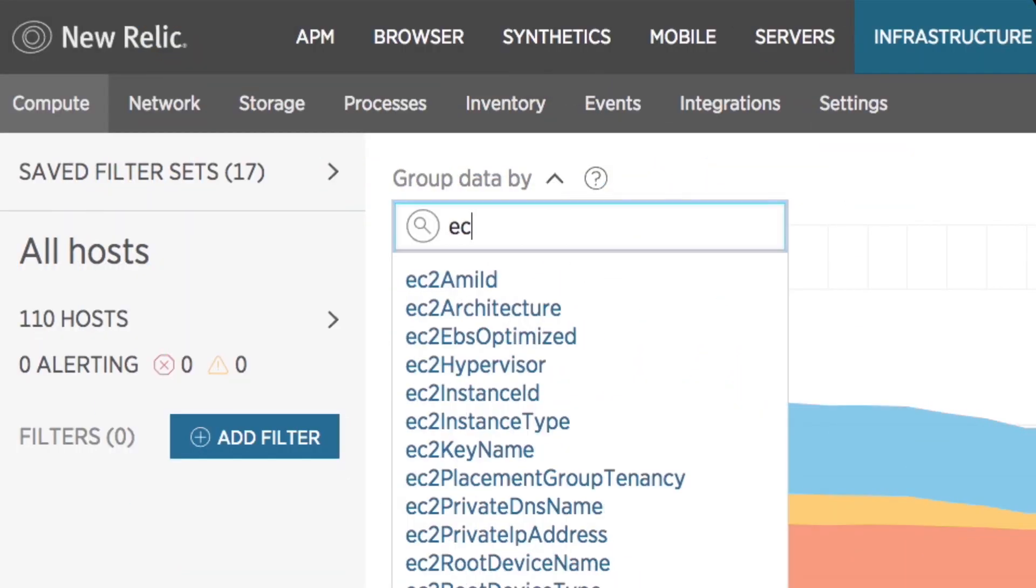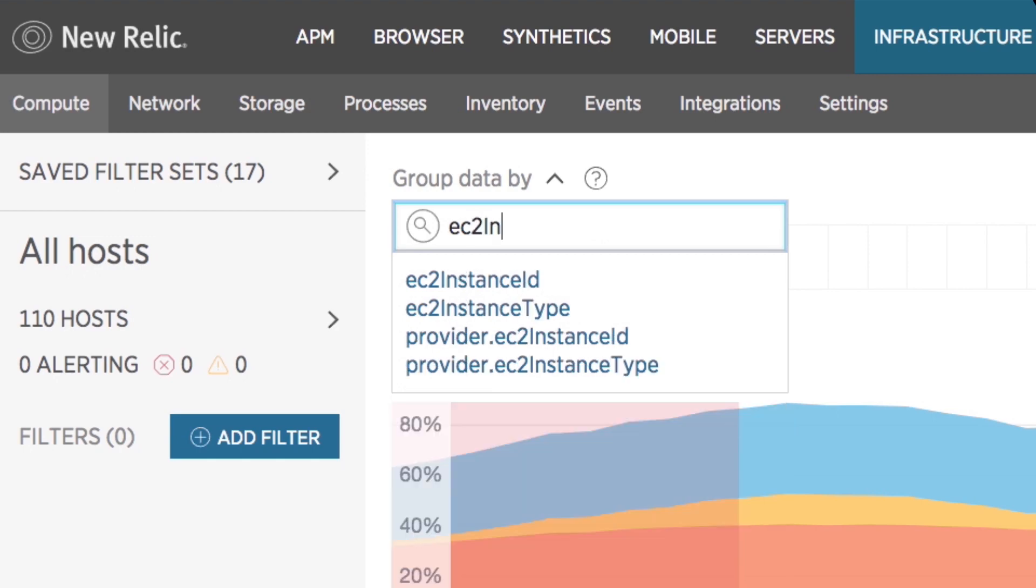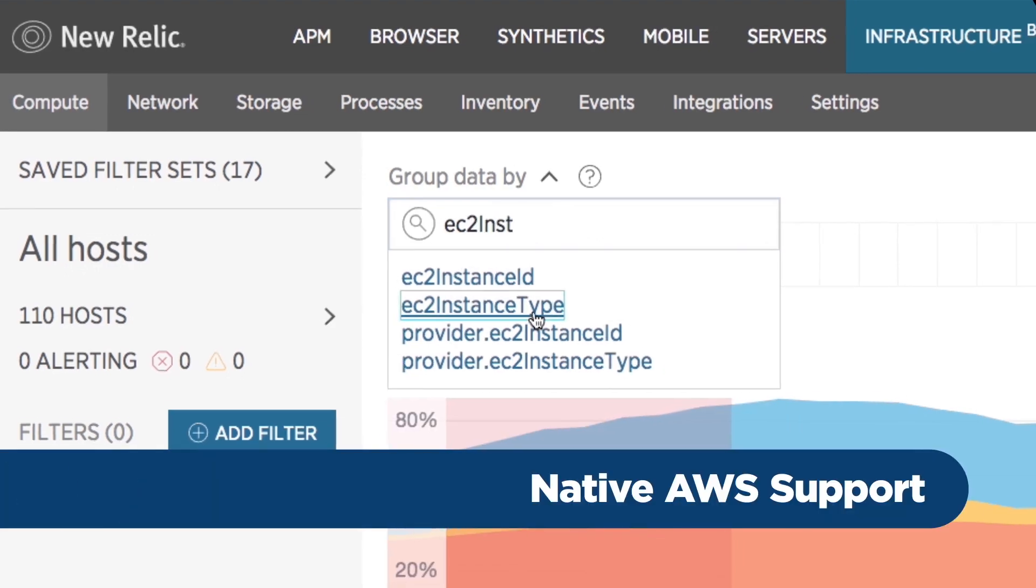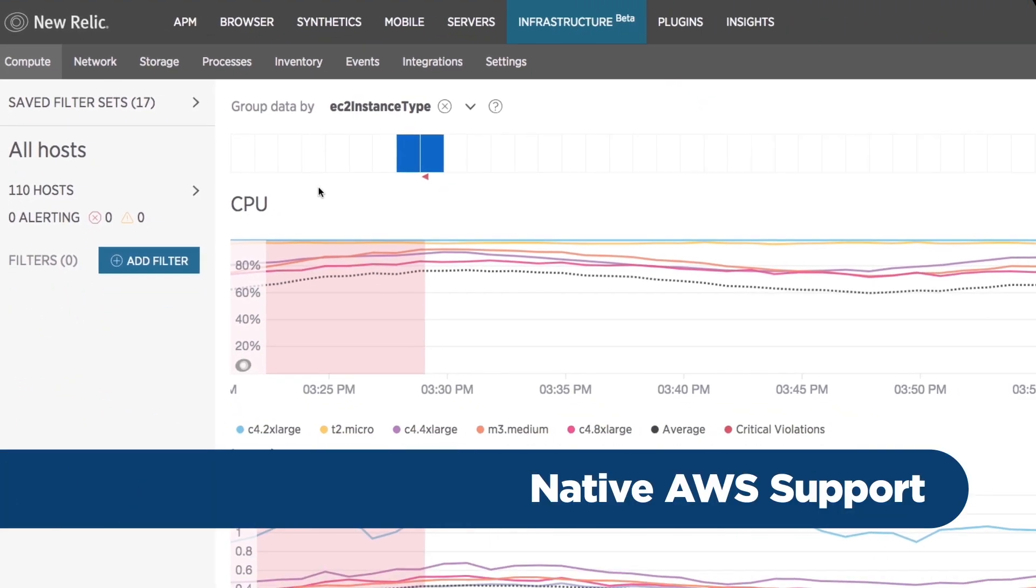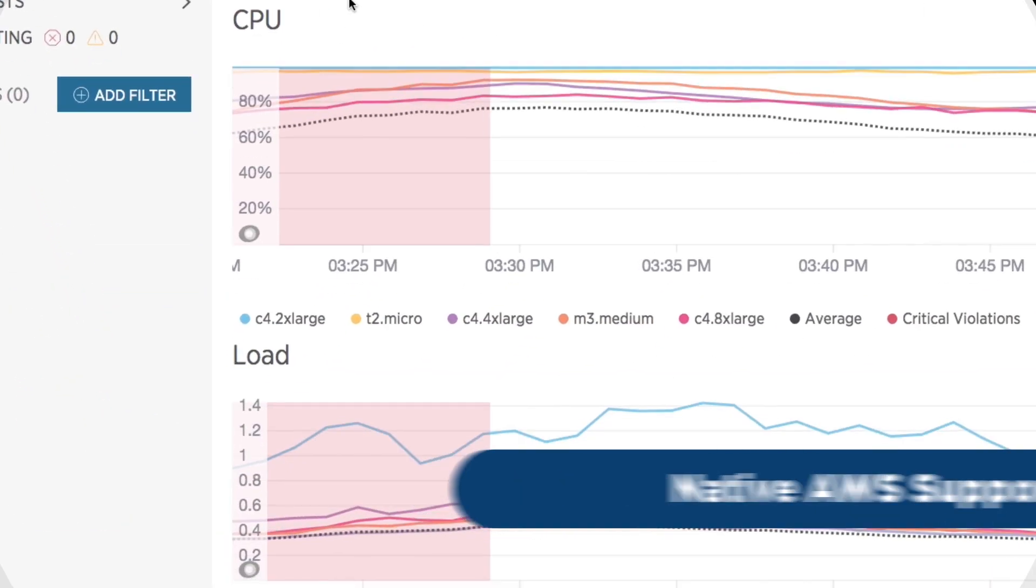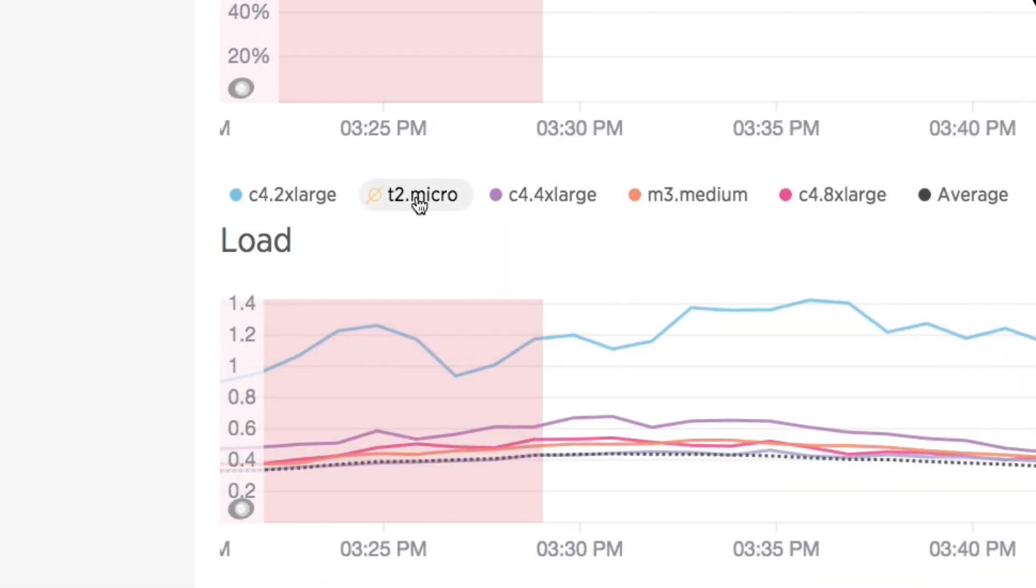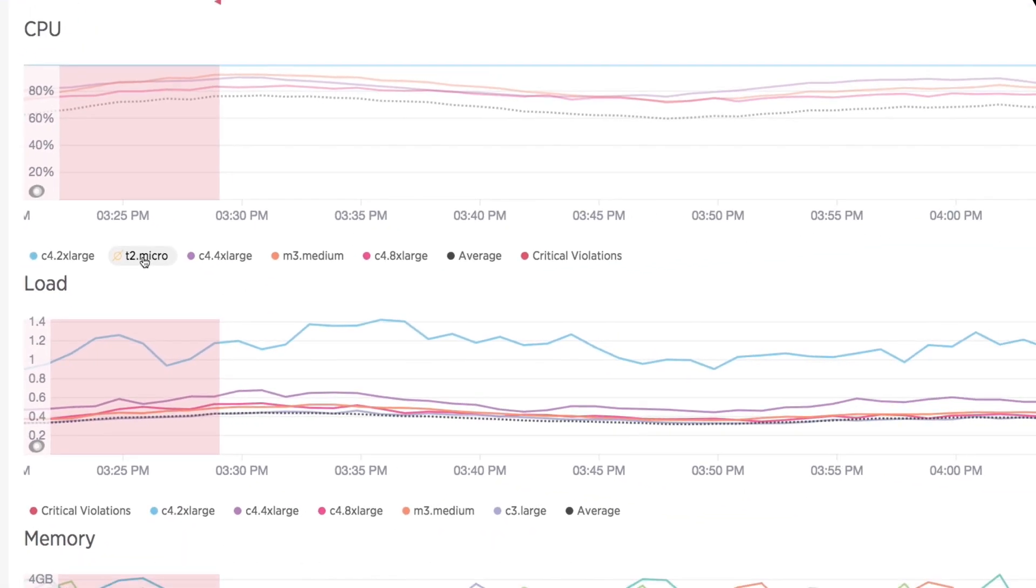Manage your systems with the tags you already know and use thanks to native AWS support including deeper monitoring for all your favorite AWS services.